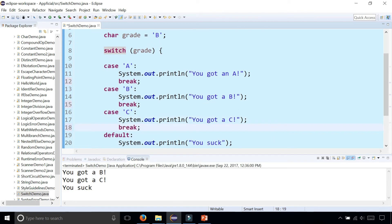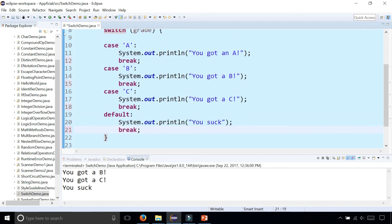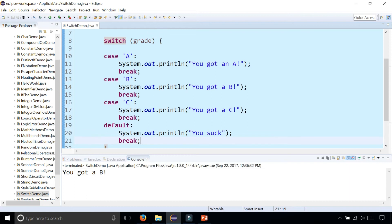Do we need a break after the default? It doesn't really make a difference because we're already at the end of the switch, but you can include one if you want. Now if you run the program again it just says "you got a B" and it doesn't tell you that you suck — so good job.